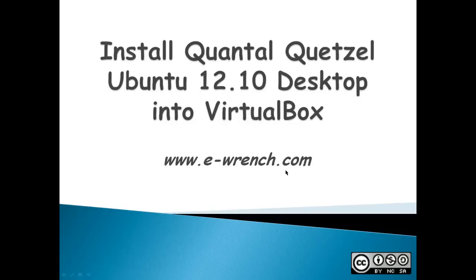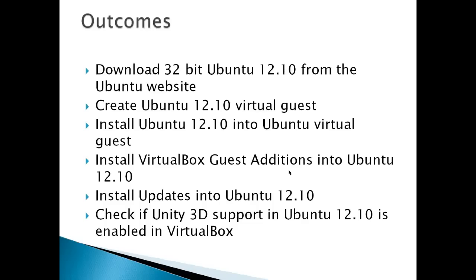This video is about how to install Quantal Quetzal or Ubuntu 12.10 desktop into VirtualBox. Outcomes for this video include downloading 32-bit Ubuntu 12.10 from the Ubuntu website, creating an Ubuntu 12.10 virtual guest inside VirtualBox, installing Ubuntu 12.10 into the virtual guest, installing VirtualBox guest editions, installing updates, and checking if Unity 3D support is enabled.